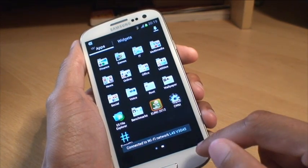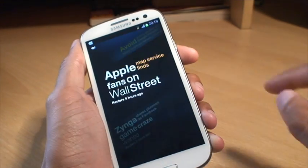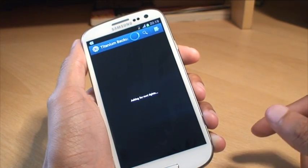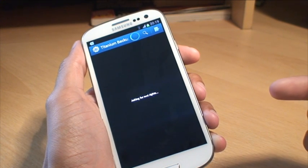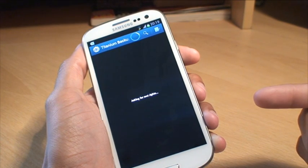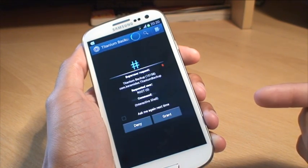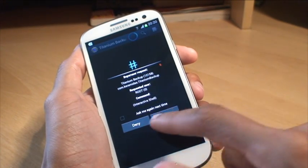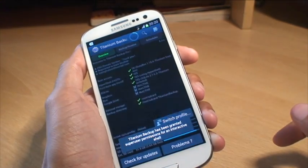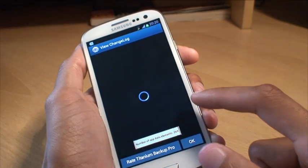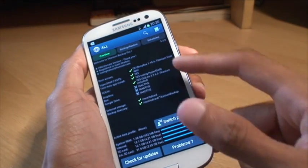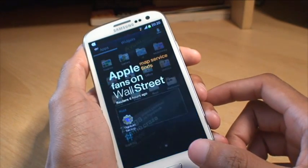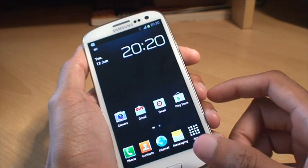Ok another way you can test that this is actually working, I have got titanium back up so I will hit that and normally if you do not have root access it says something like access denied or you cannot run it because you do not have root access. There you go, so it is asking for root access, comes up with a super user request and will grant it. There you go and it is done. It says it has got the root access and it has ticked all the boxes there. So root access is working on the Samsung Galaxy S3 smartphone.